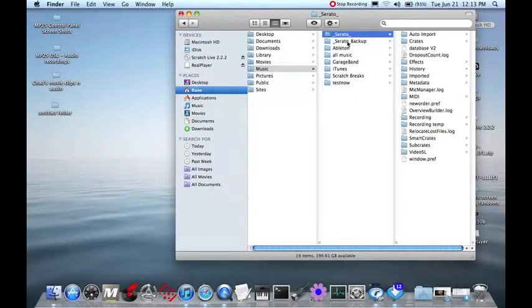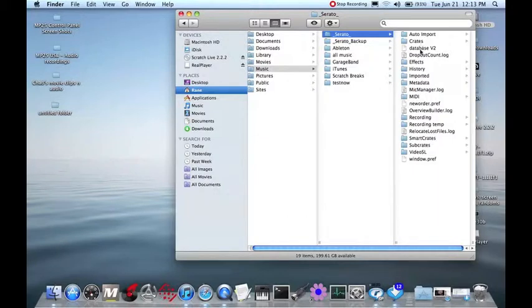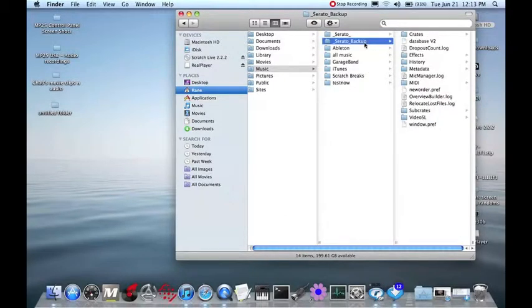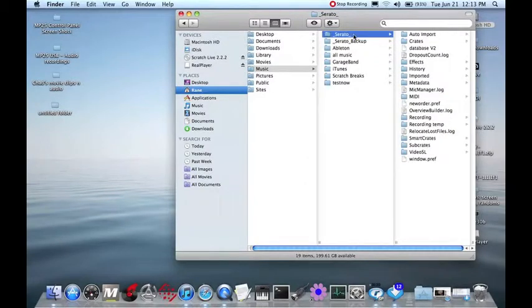It has all the important stuff. Crates, Database V2, History, Subcrates, Smartcrates, Recording, all of the good stuff you would want. And also, the underscore Serato underscore backup folder. These are the two important folders. This is the one that Scratch Live reads.